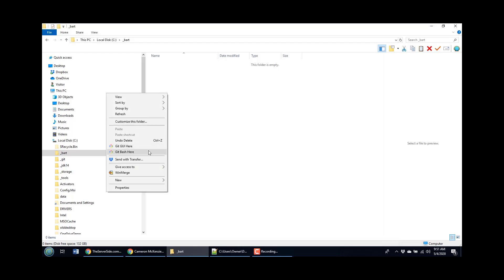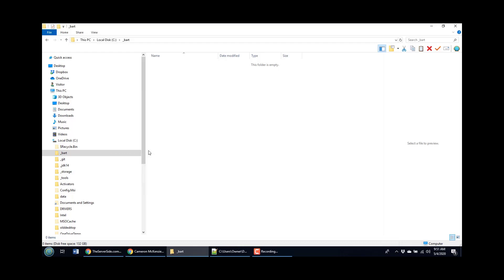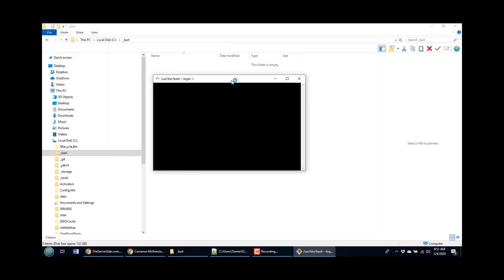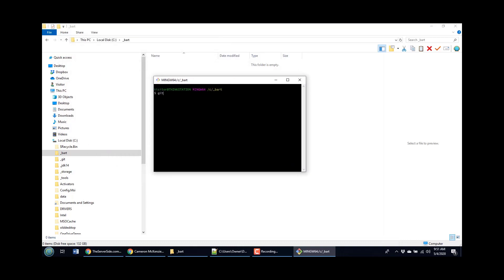So I opened up my Git bash here and I'll just do a little init command. As soon as I do that, you'll notice that a handsome little .git directory appears.